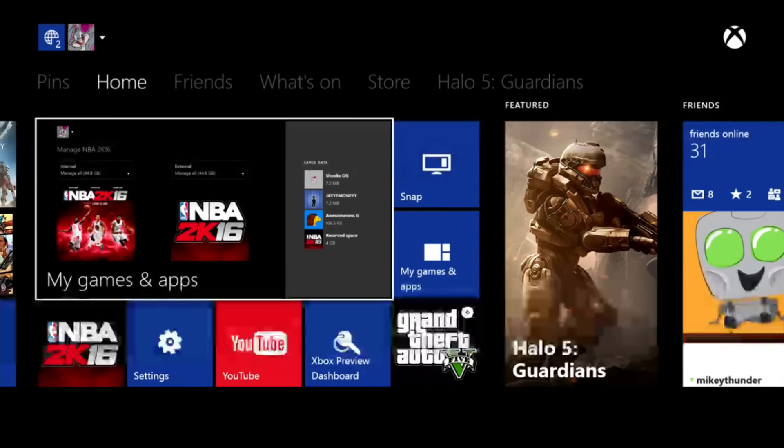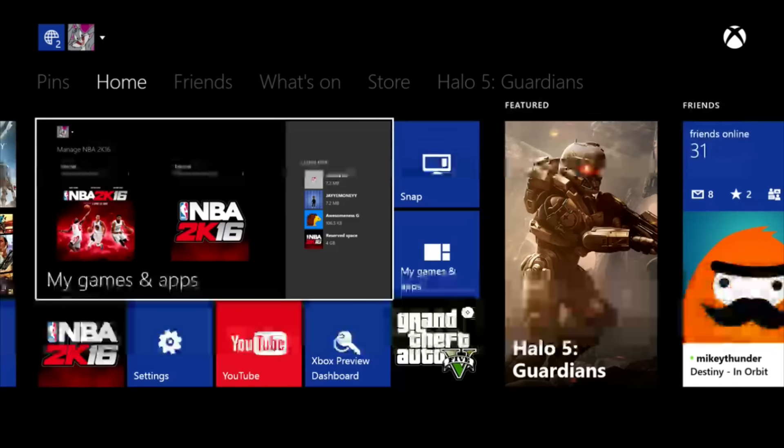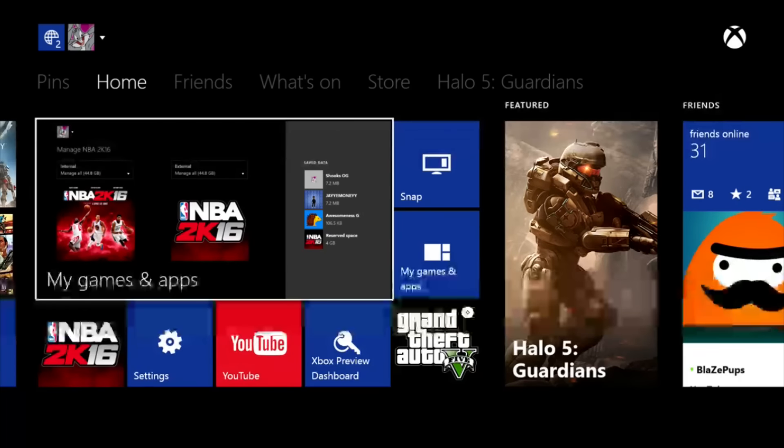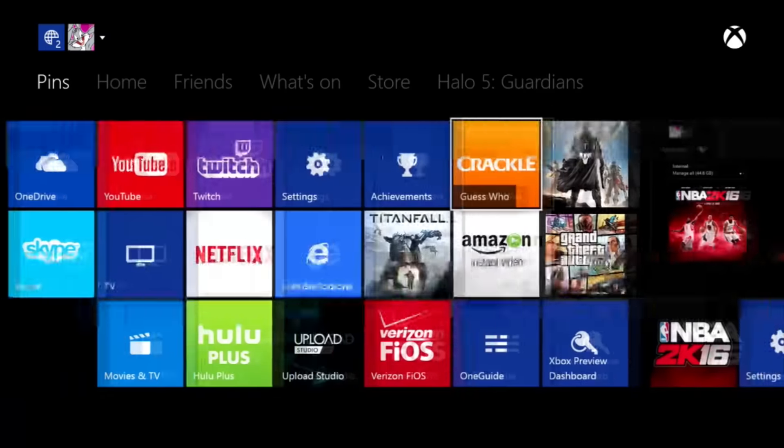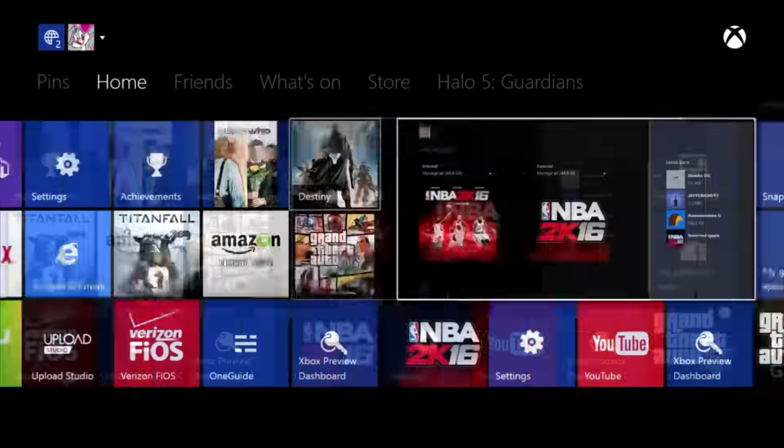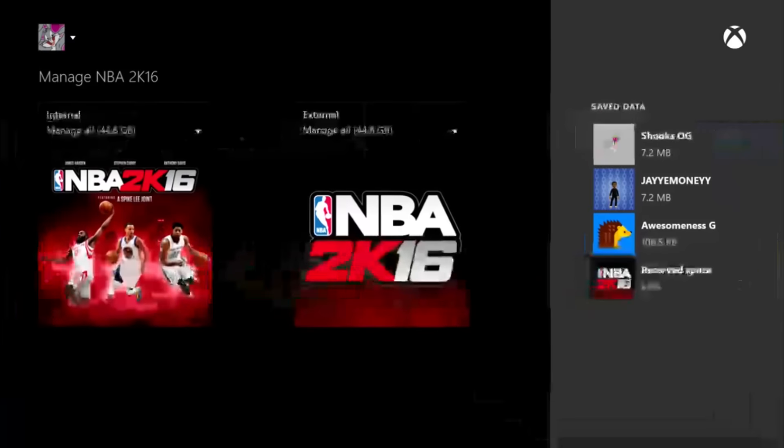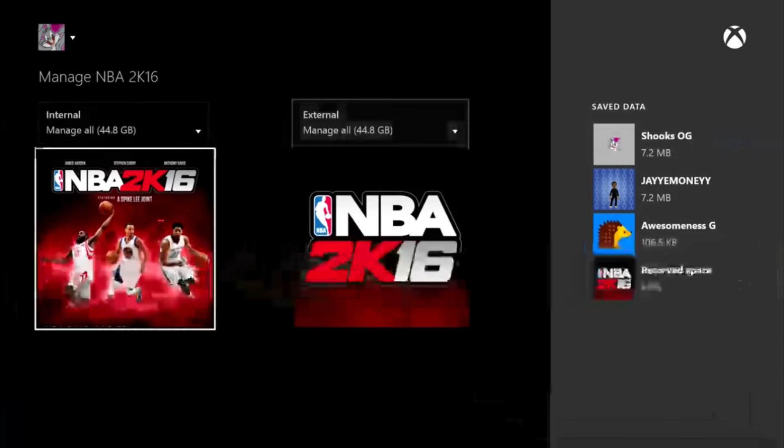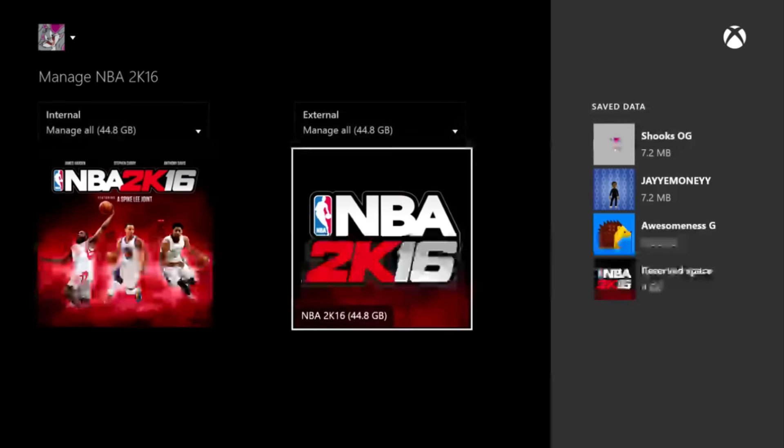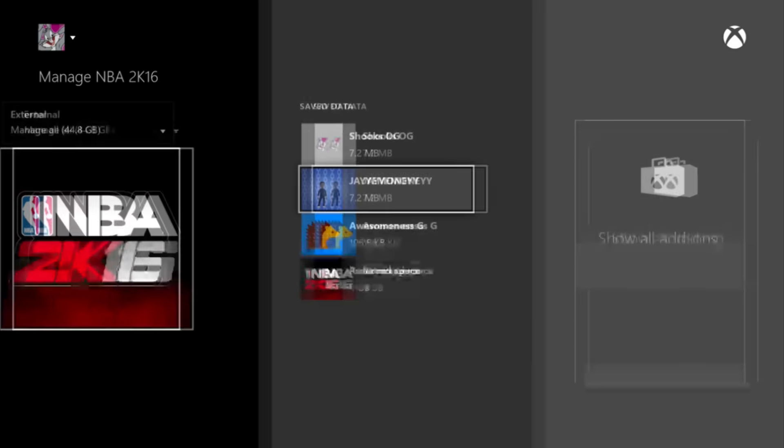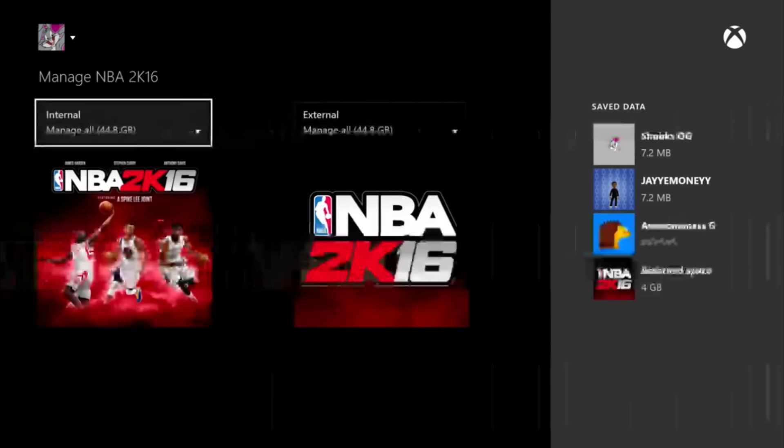Here I'm going to be showing you guys what to do. So the first step is go to your games and apps. Now as you can see I have two - that's because I have an external hard drive.